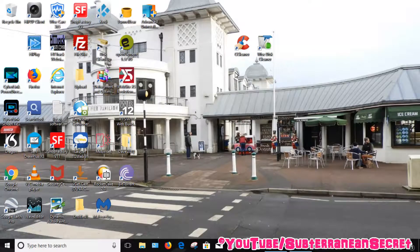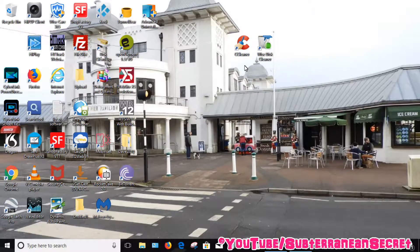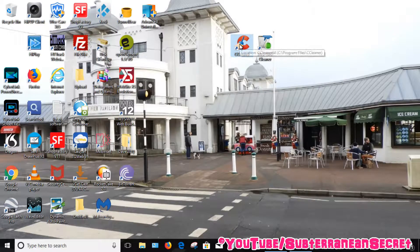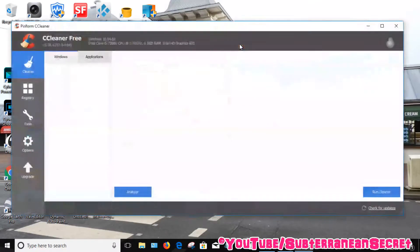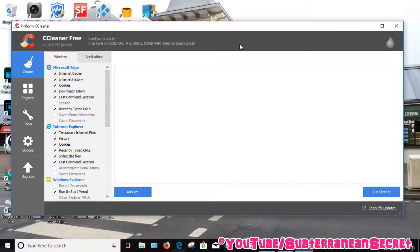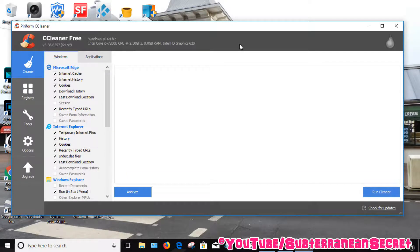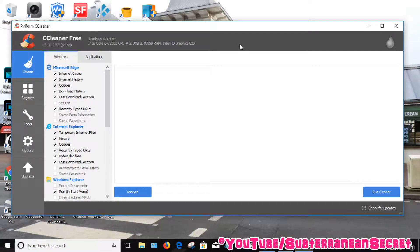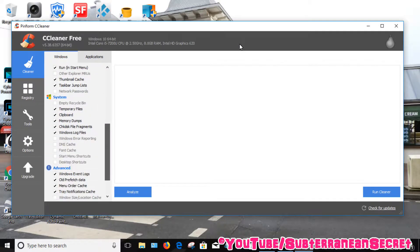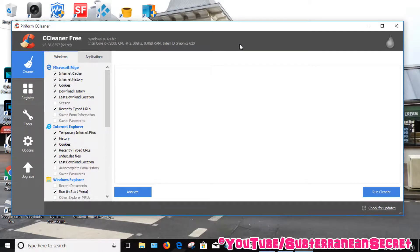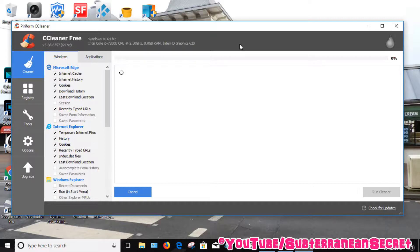So once you've installed CCleaner, it's a simple program. Just open it up. Then you can either just click Run Cleaner here which will do a simple process, but you can also choose some settings here. Put some ticks in the boxes for certain programs you want to remove. Generally speaking, you don't need to do anything. So once you're happy, click Run Cleaner.